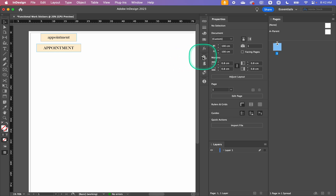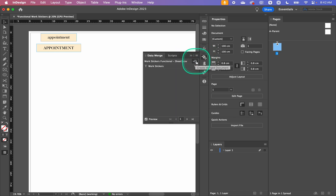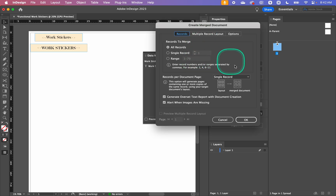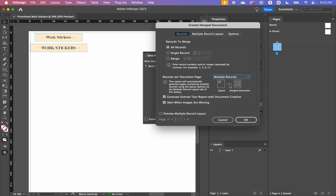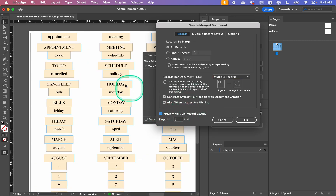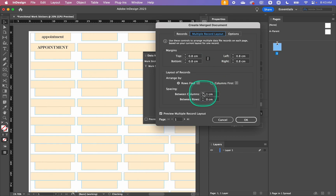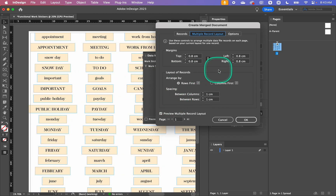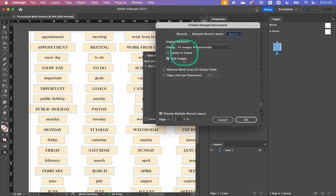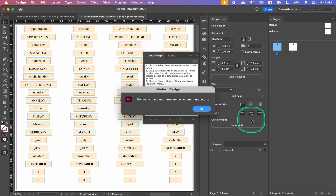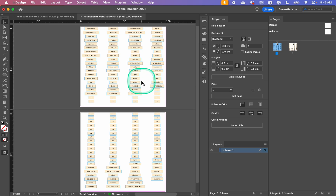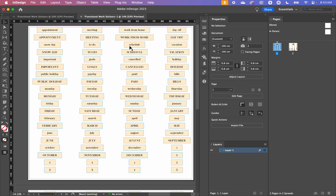With the design complete, go back to the Data Merge panel and click Create Merge Document. Change 'Records Per Document Page' from Single Record to Multiple Records — single record is for planners, but for stickers we want as many as possible per page. You can click Preview Multiple Record Layout to see what it will look like. Set your margins and spacing between stickers, click OK, and it creates a new document with all records merged across two pages.